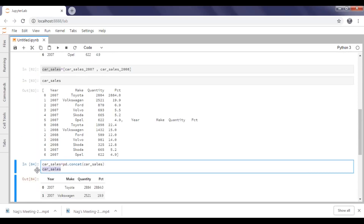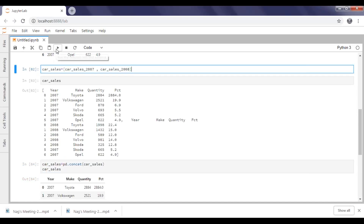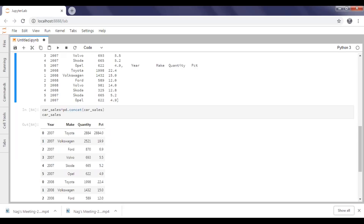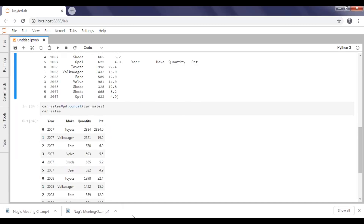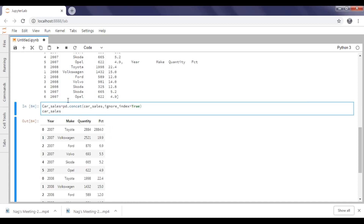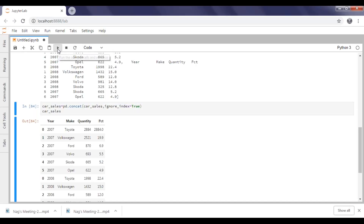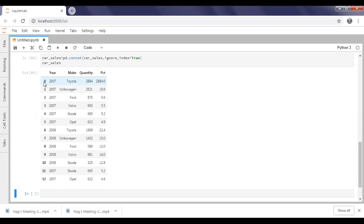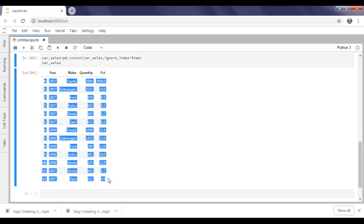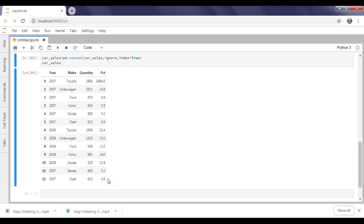So let's apply that. I'm re-executing my data to put it into list form, and now I'm applying ignore_index on my new dataset — setting ignore_index equal to true. If you set ignore_index to true, it will go ahead and increment the index in sequential order even across new data frames.